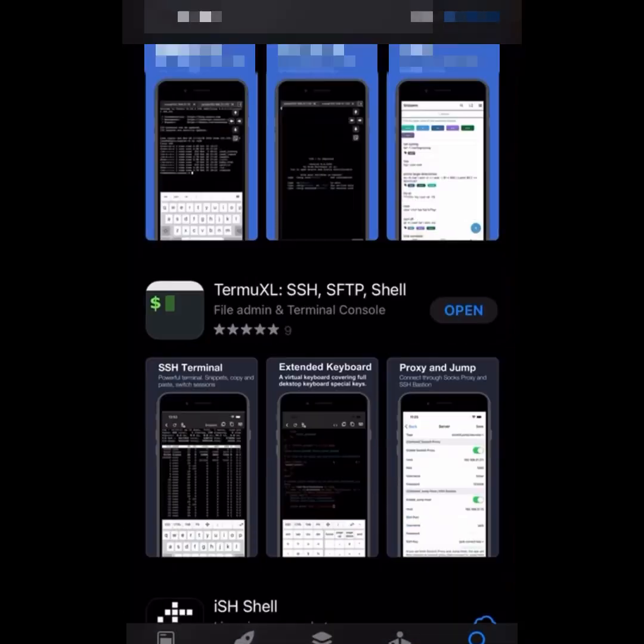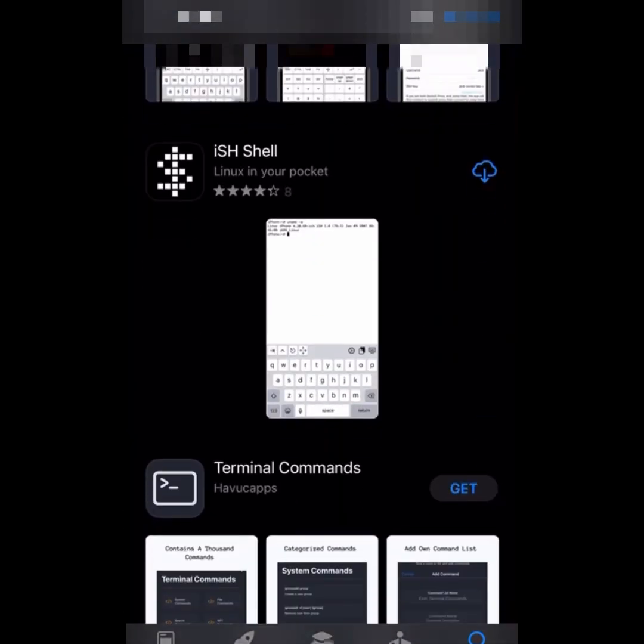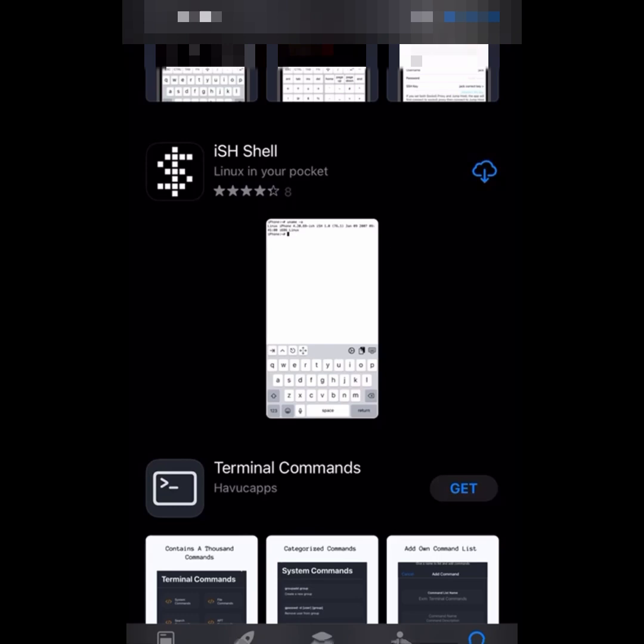What you're going to do is go back to your App Store and download this iSH Shell. I'm going to download it for the sake of this video. So once you download it, it will not ask you for passwords or any information, you just open it.